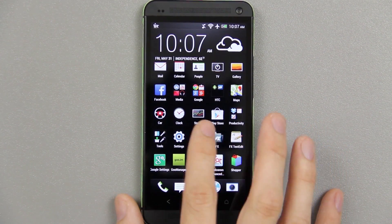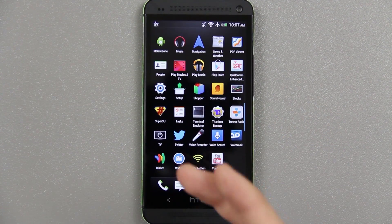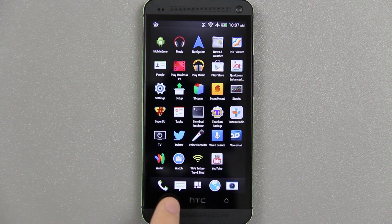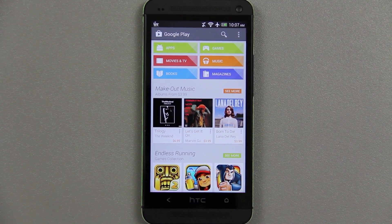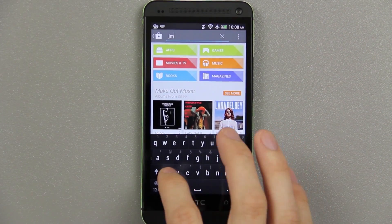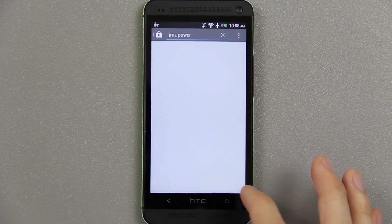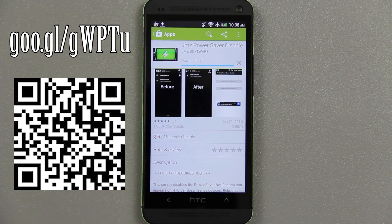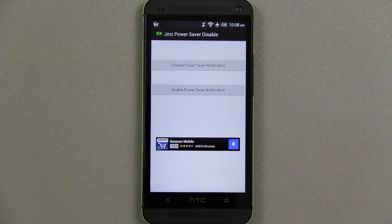There is a way to disable it, but you have to have root access. If you have a custom ROM you obviously have root access. There should be an app called SuperUser or SuperSU in your app drawer — if you don't have that, you are not rooted. Head over to the Play Store, search for 'JMZ' and it should populate with 'power,' or just type 'JMZ Power.' It's a free app — I'll link it in the description. Open it up and it will ask you to allow or deny root access — just hit allow.